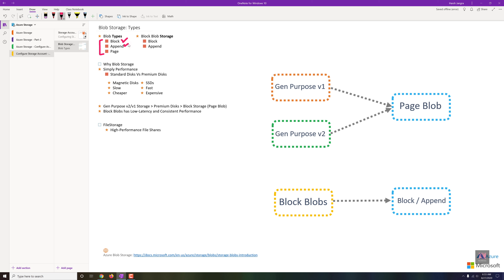The second blob type is Append Blob, which is used by Azure Virtual Machines to create logs. For example, when you create a VM, it generates serial logs or boot diagnostics logs showing whether the VM booted successfully. Append Blob only adds data — it does not replace, modify, or allow deletion. It just keeps appending information, specifically designed for VM-level logs.